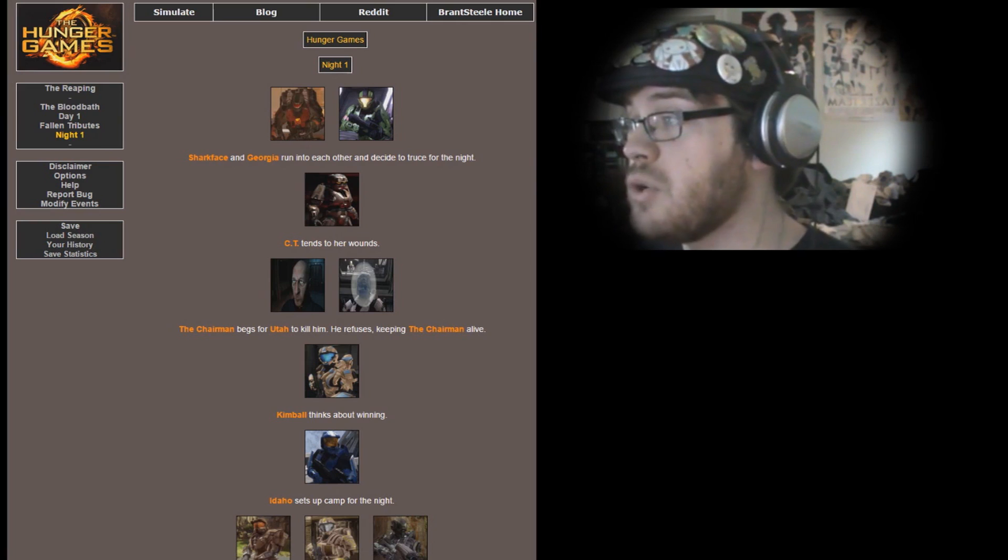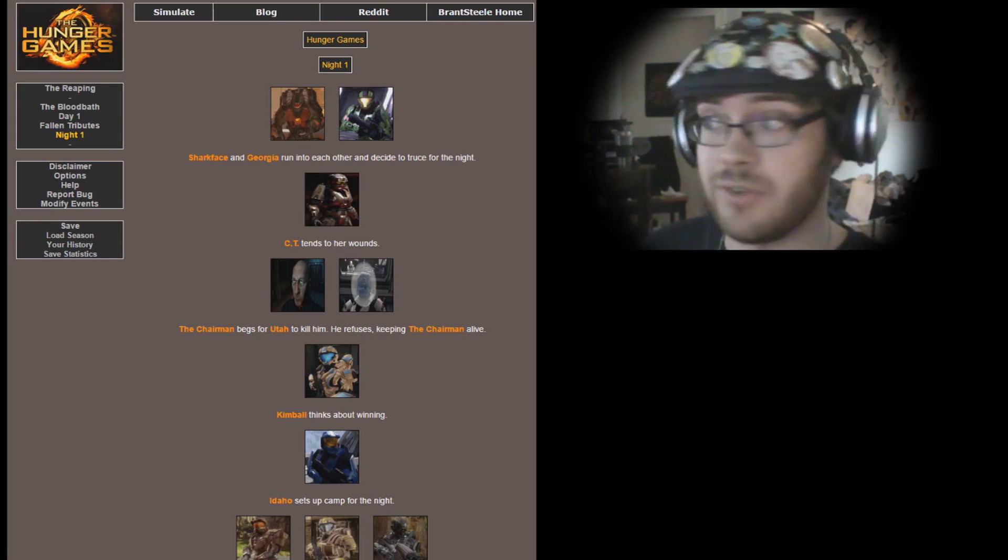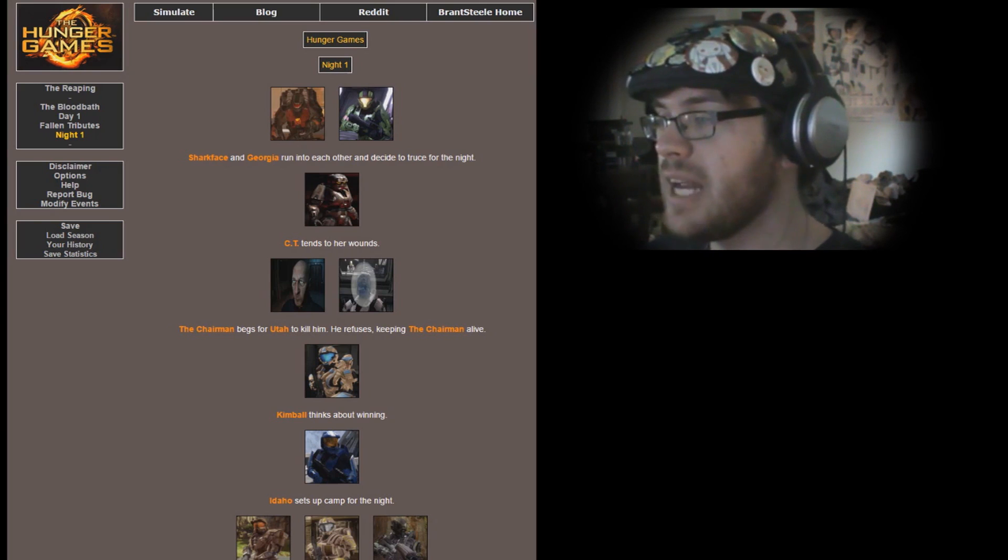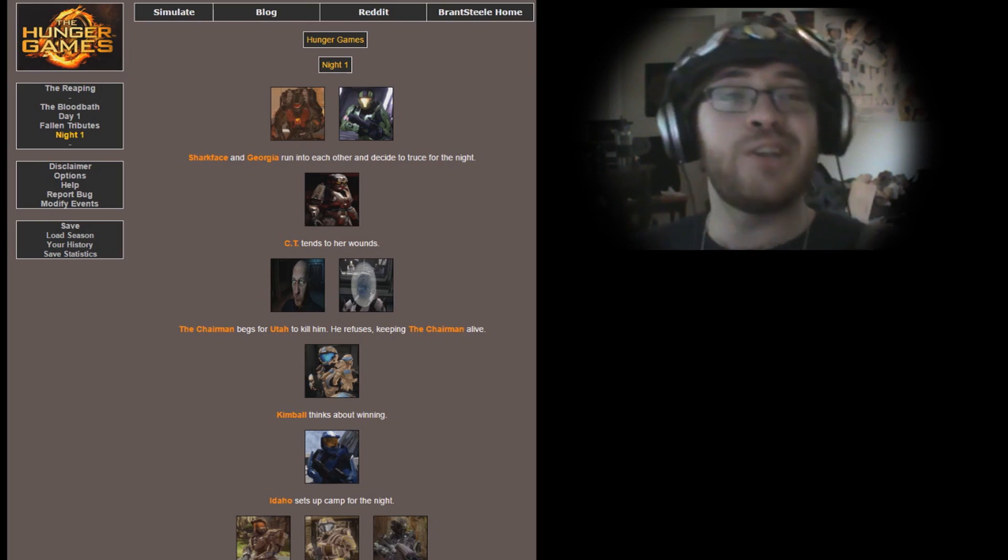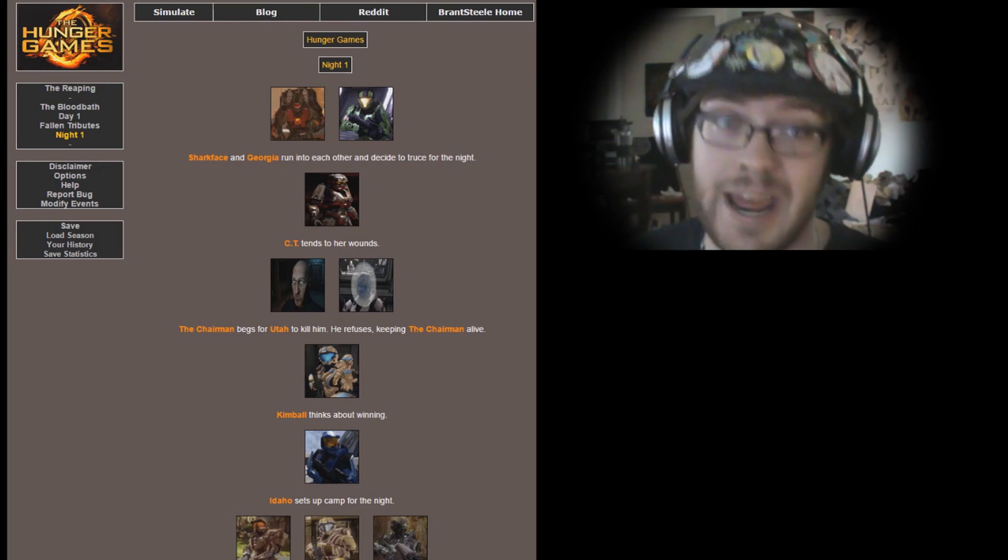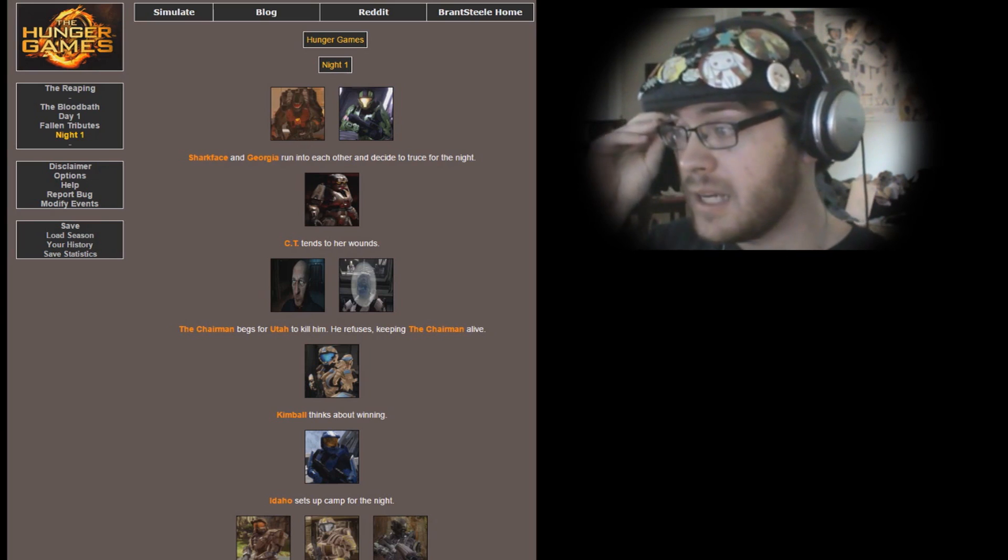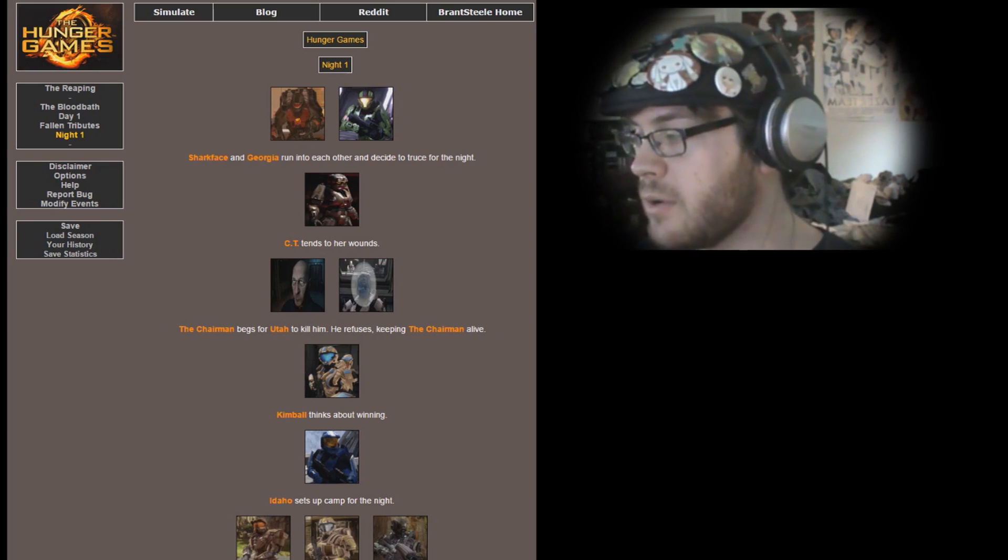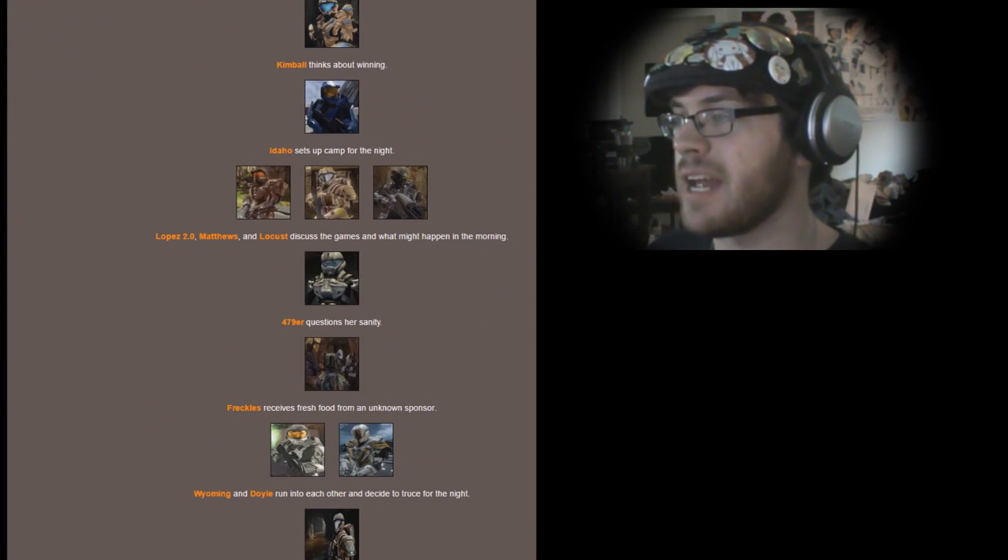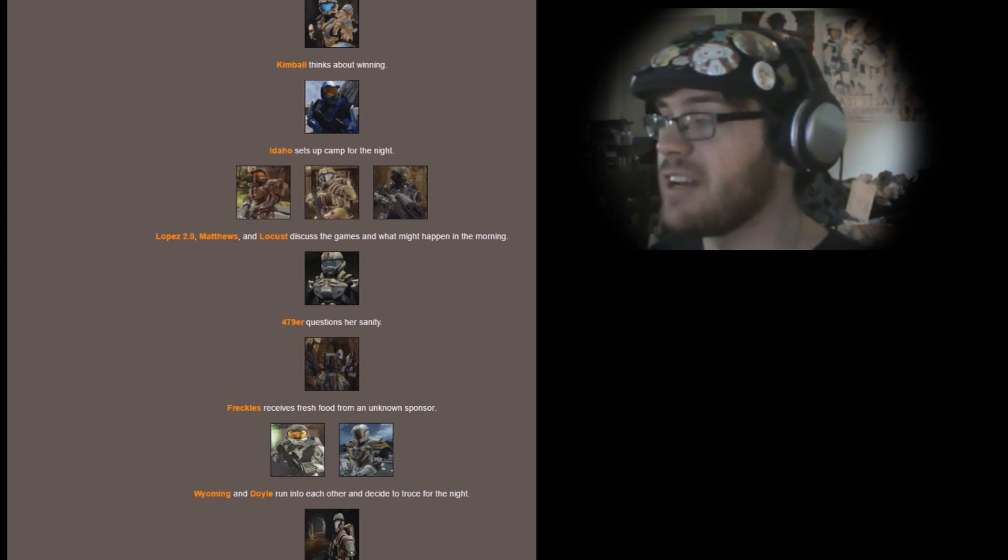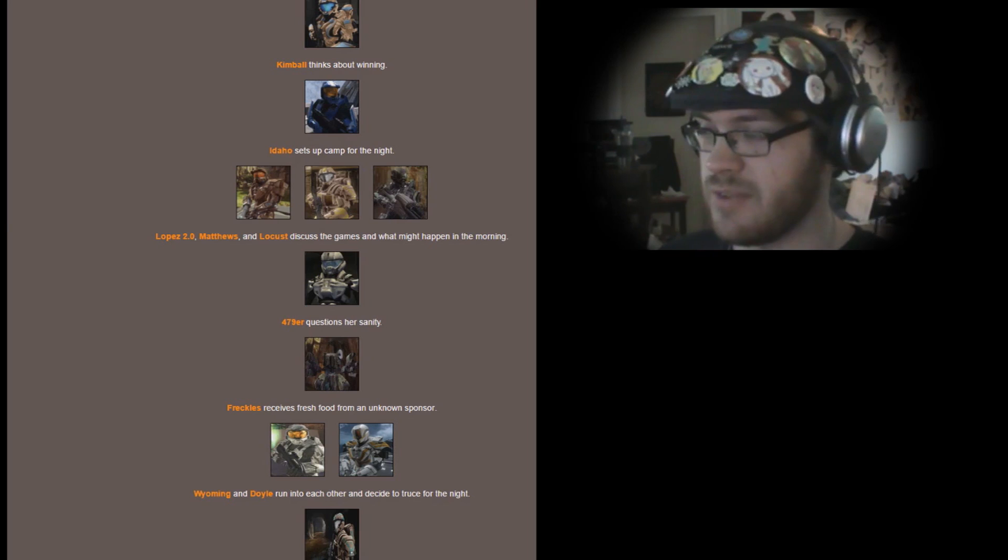Night 1. Sharkface and Georgia run into each other and decide a truce for the night. CT tends to her wounds. The Chairman begs Utah to kill him, but he refuses, keeping the Chairman alive. You know, the Chairman just sees this whole thing as a waste of time and just wants it to end. Kimball thinks about winning. Idaho sets up camp for the night. Lopez 2.0, Matthews, and Locus discuss the games and what might happen in the morning.